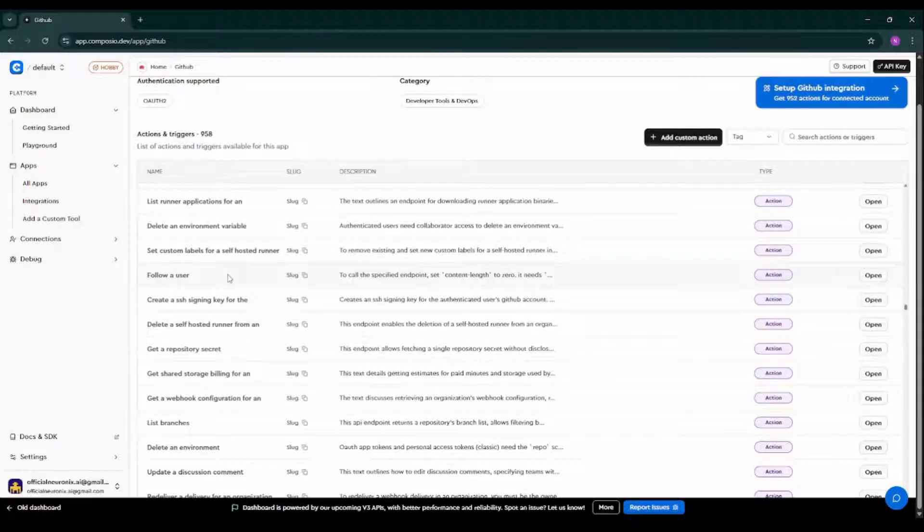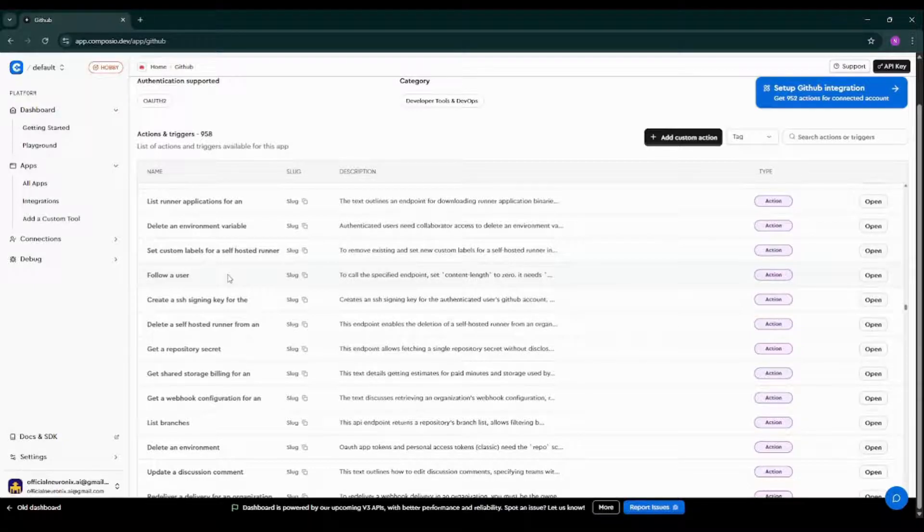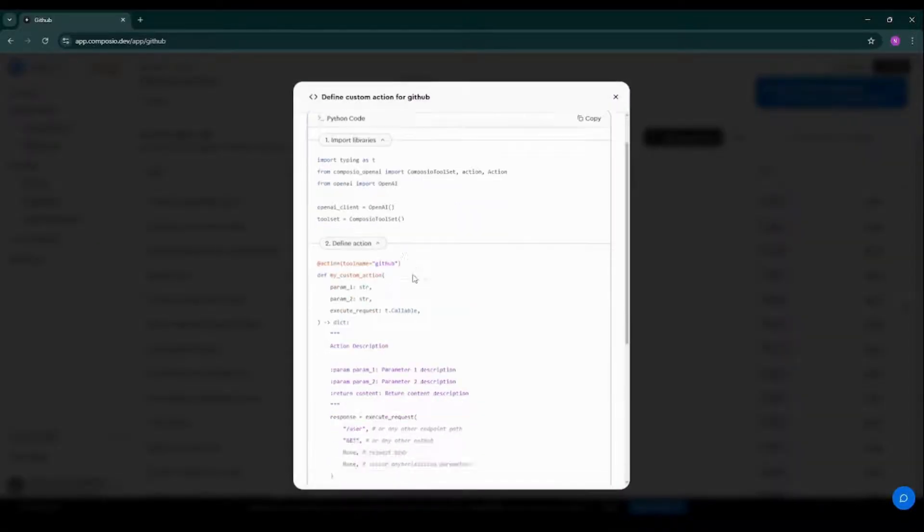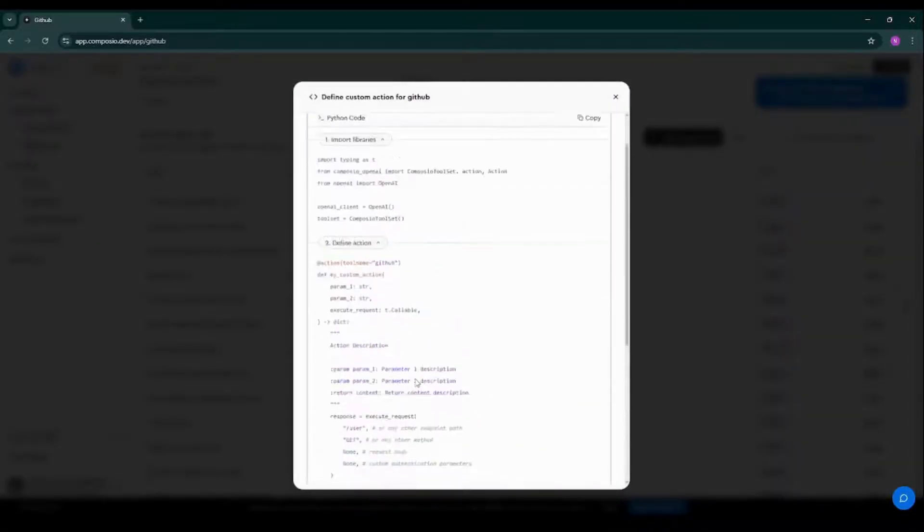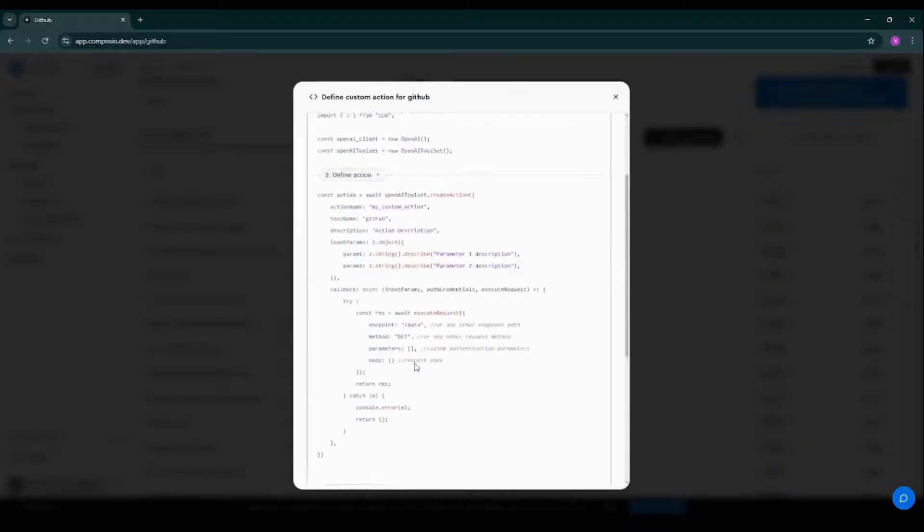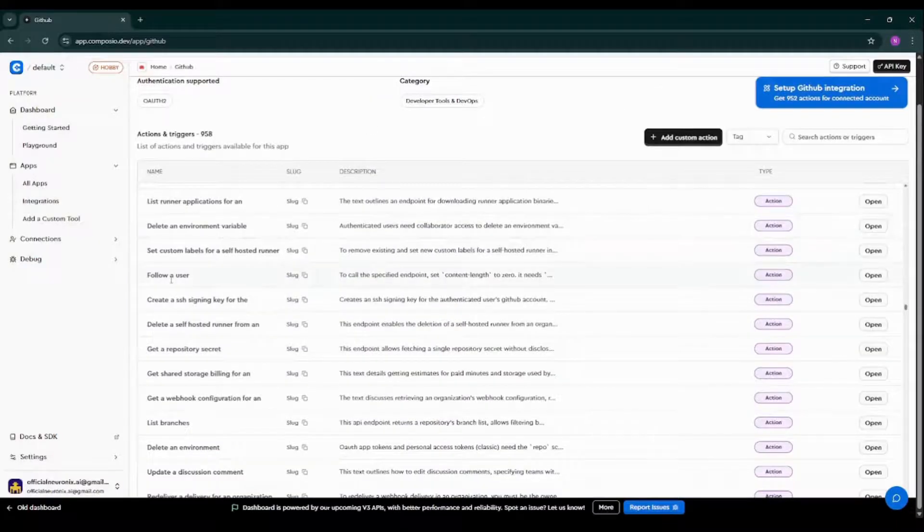Here we have an action that we will use: follow a user. But before that, if you are solving a use case with respect to GitHub whose action is not available in this particular list, you can create your own custom action from here. As you can see, you can use both Python as well as JavaScript over here for creating that particular custom action. So let's click on the follow a user.